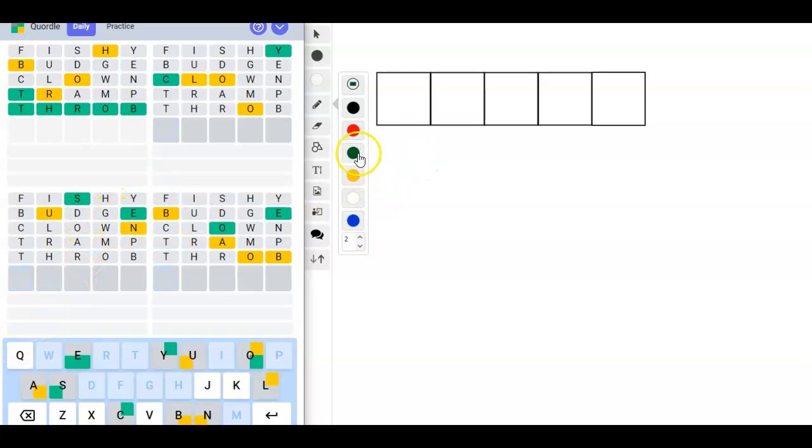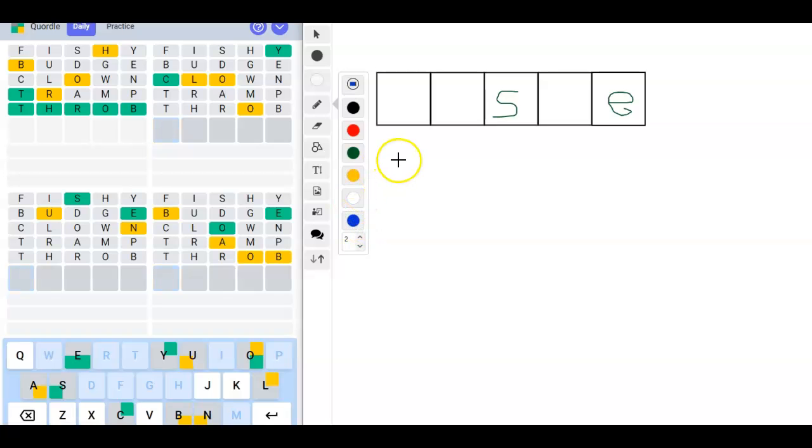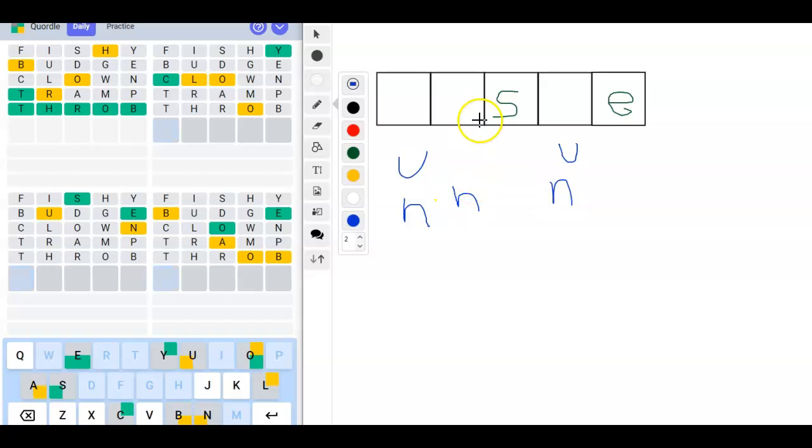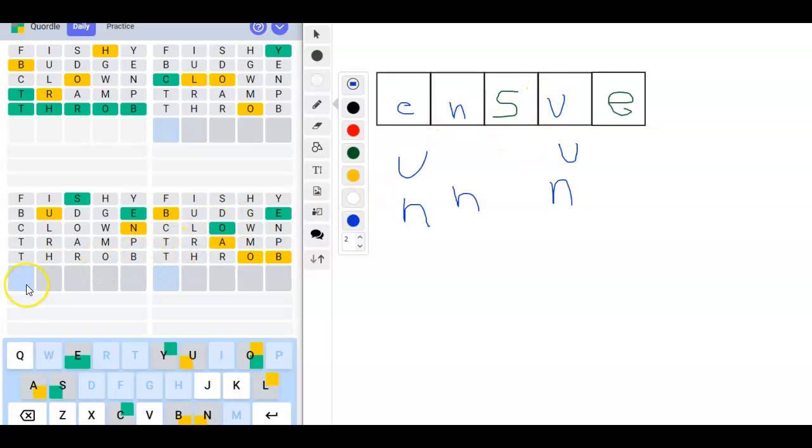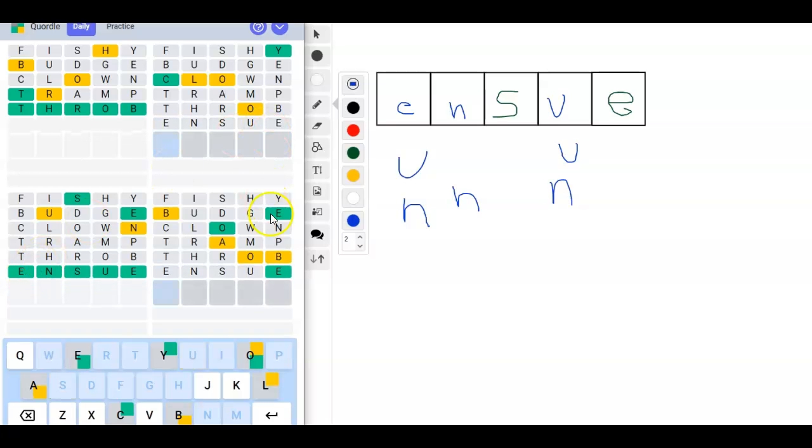We've got an S, we've got an E, we've got a U here or here, and we've got an N here or here or here. I'm thinking ENSUE. Yes.